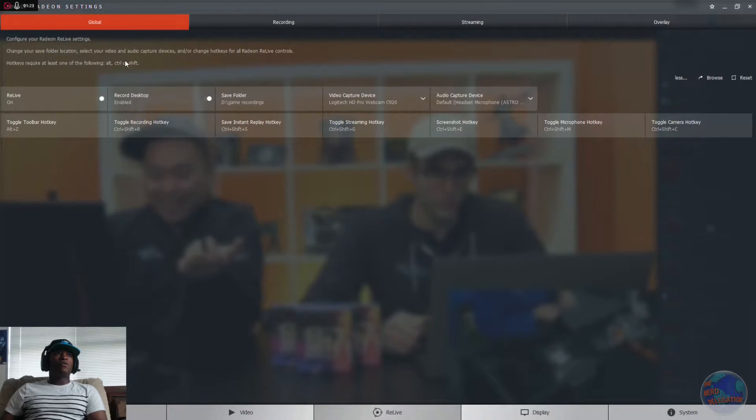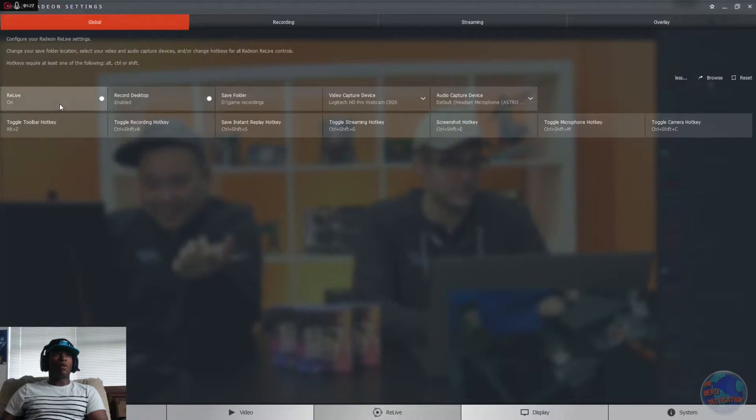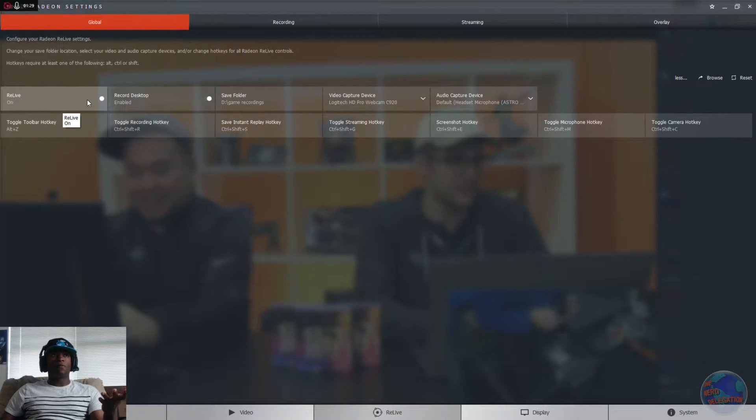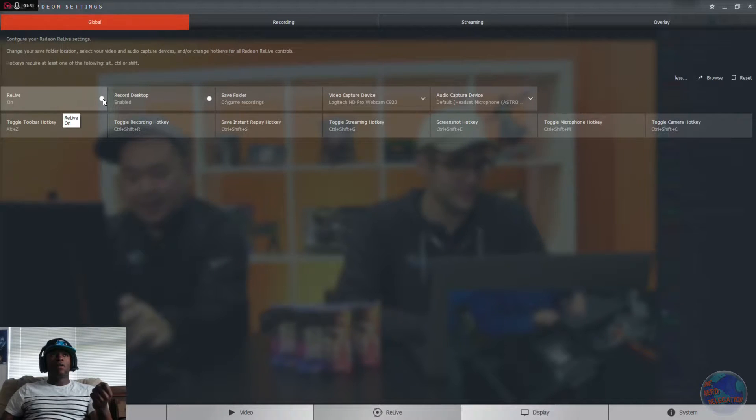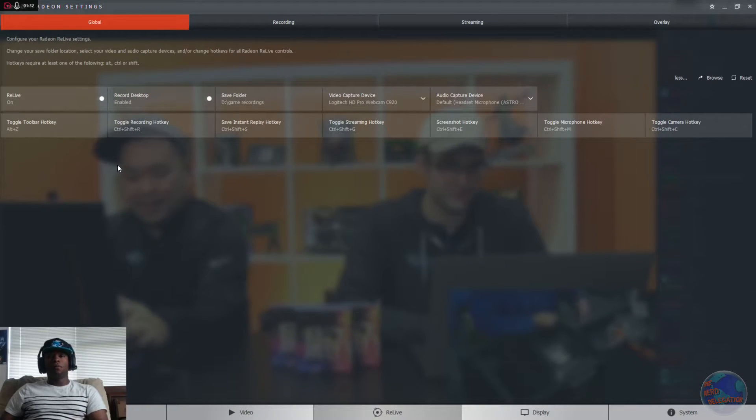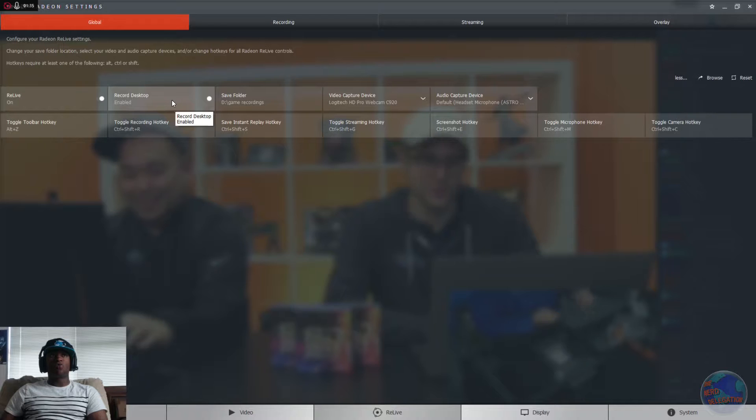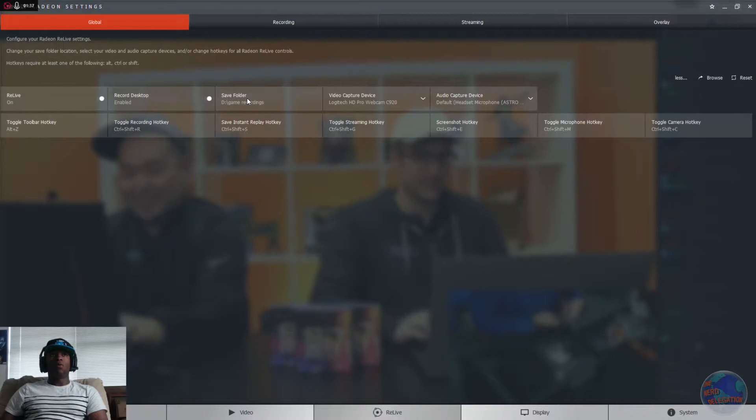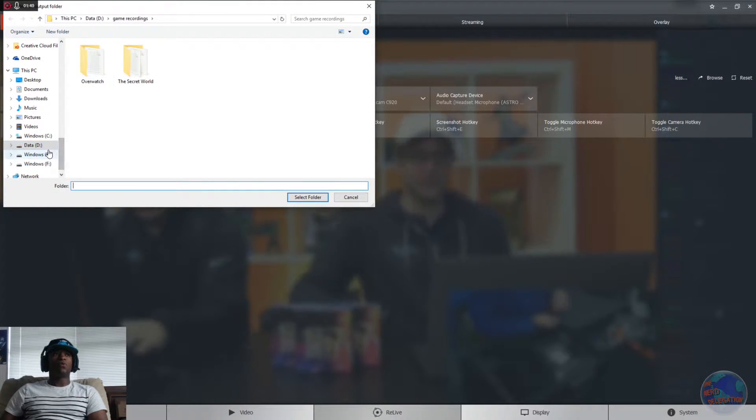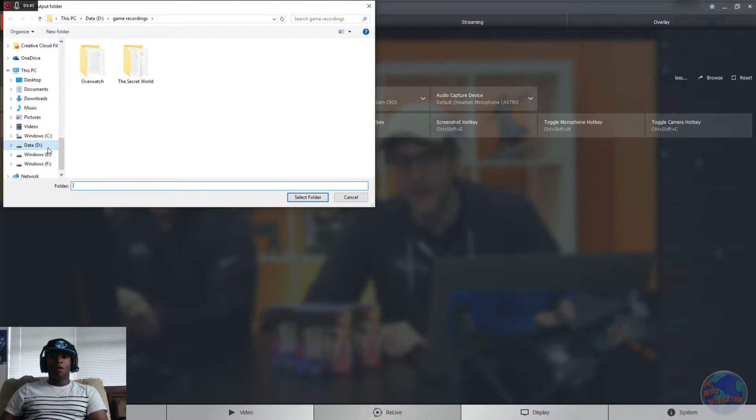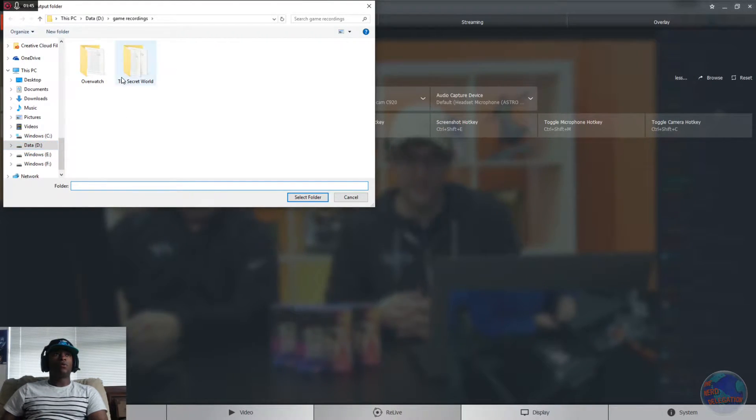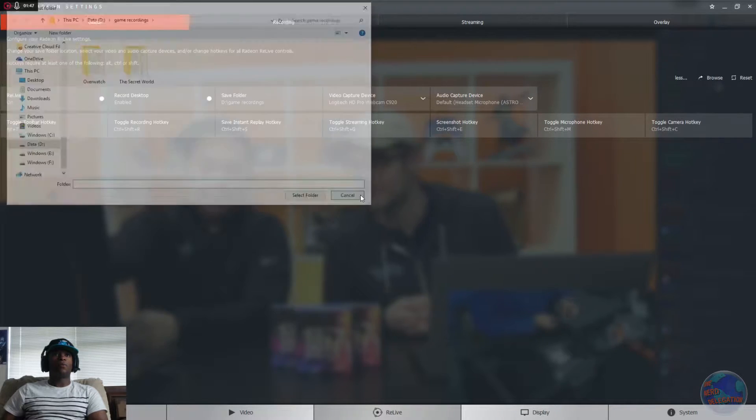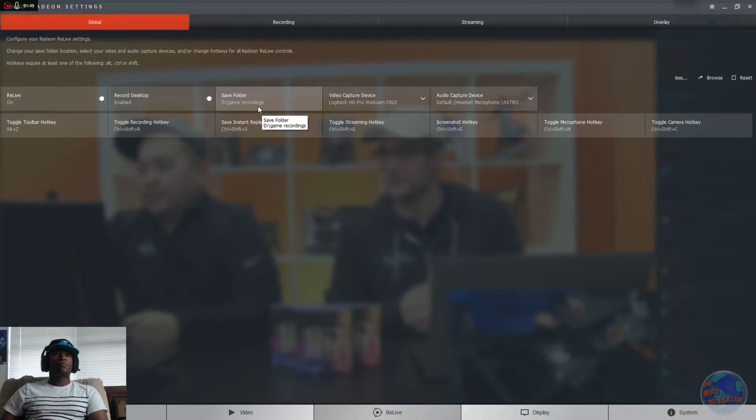Change your folder location. So what you want to do when you first get your update, you're going to want to go to ReLive. It's going to be off when you go to it. So toggle it on, and then put on Record Desktop, which is right here. And then you want to choose your file you want to save it to, so you choose whatever hard drive you want, or maybe solid-state drive. You just put it into the folder, select the folder, and then hit Select Folder, and then voila, it goes straight to the folder.